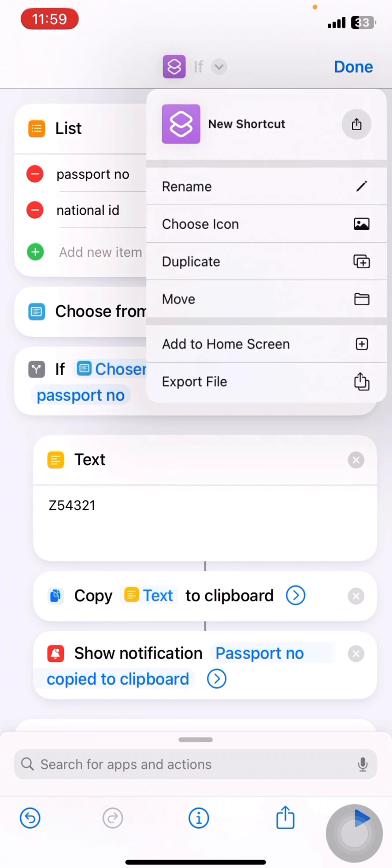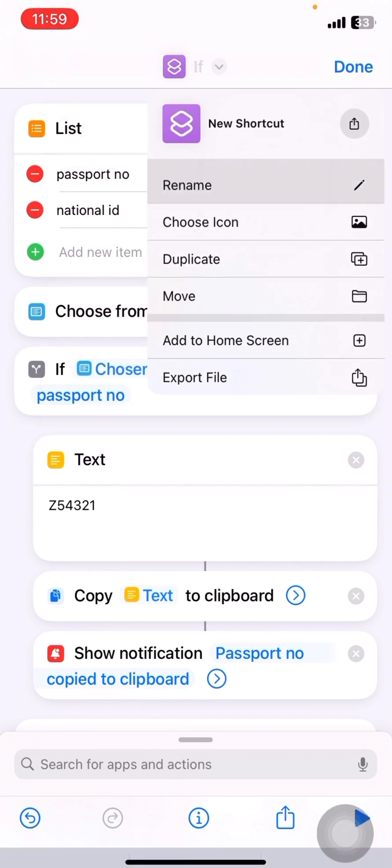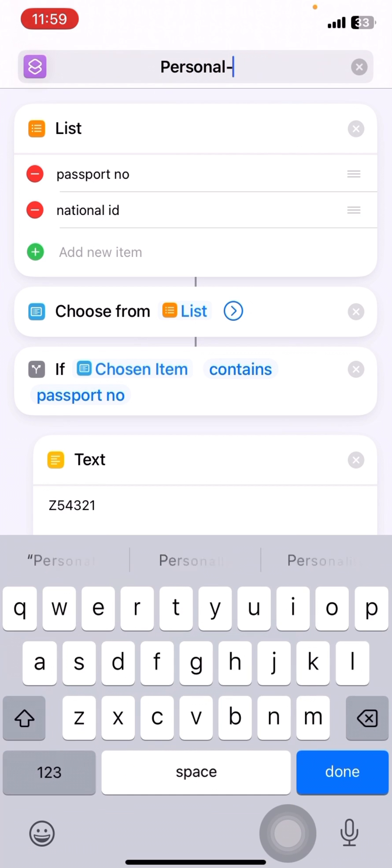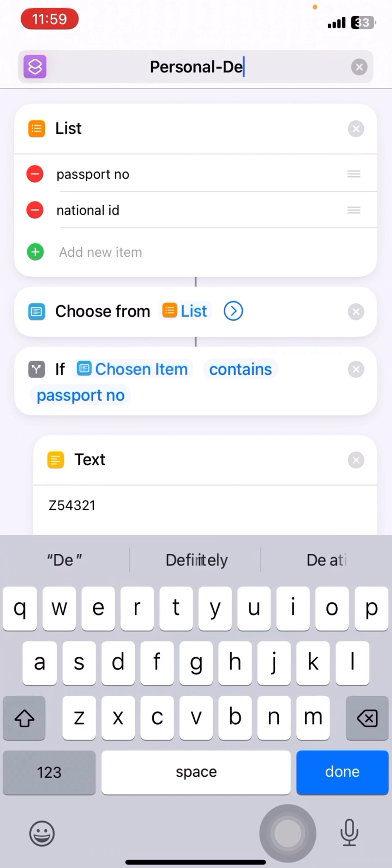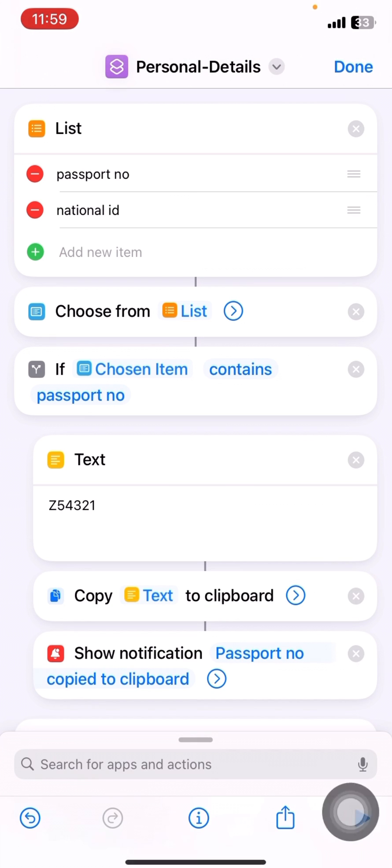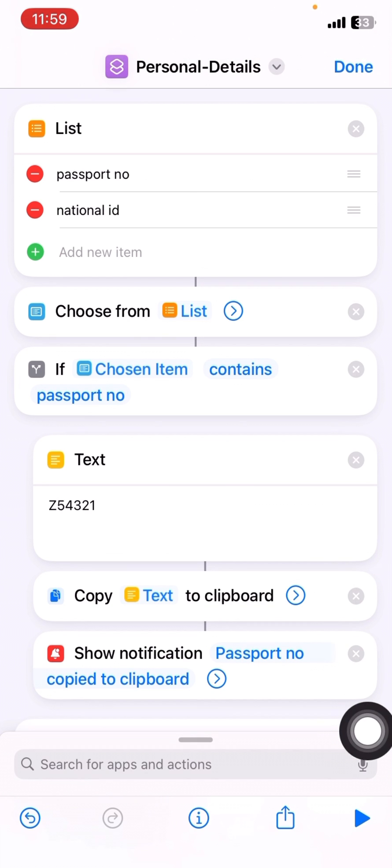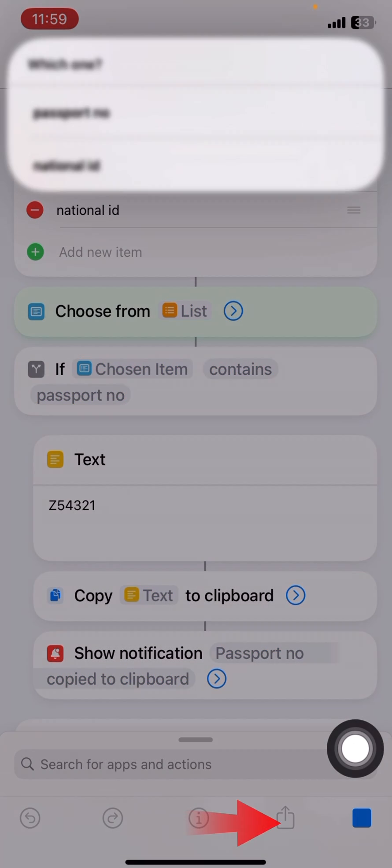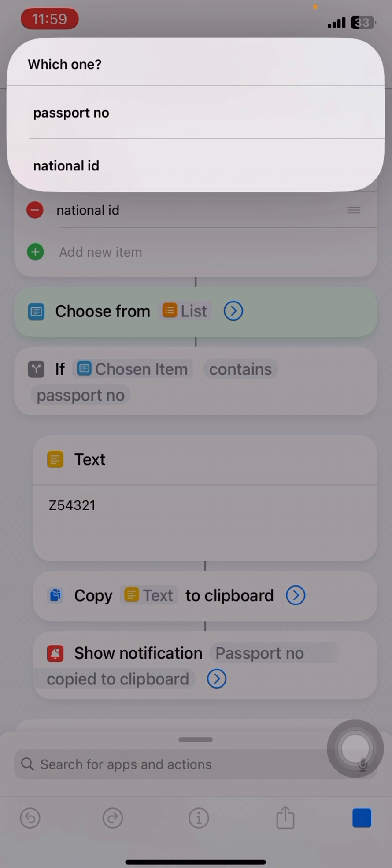I'll just rename this to personal details. Okay. I'll run this. It is asking me which one, either if I click on passport number, the passport number will be copied to clipboard. So the passport number here is Z54321.